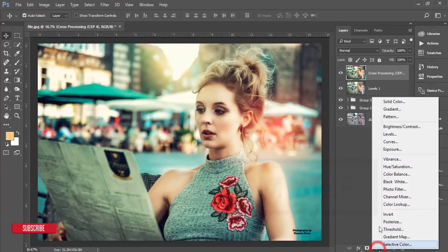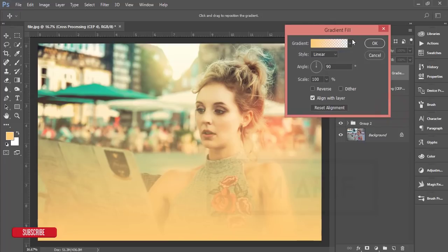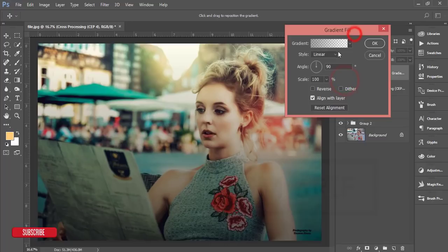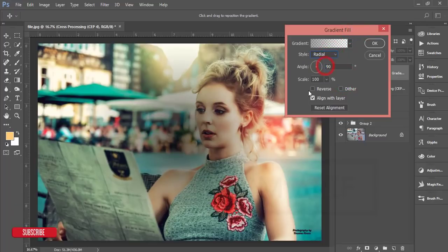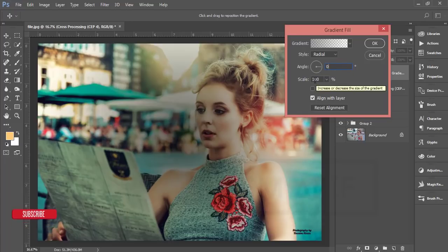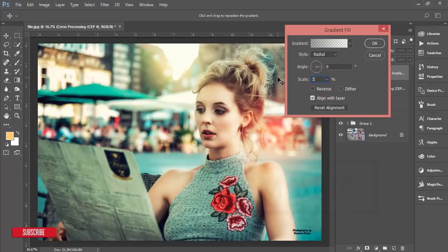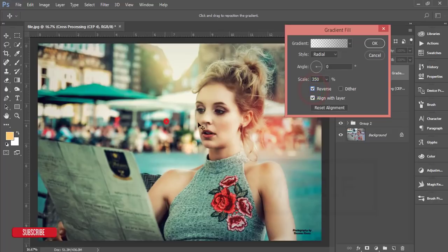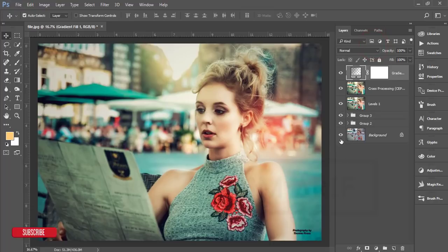Go to the Adjustment Layer and select Gradient. Choose the last gradient option and make it bigger. Go to Style and select Radial, make it bigger. Set the angle to 0 degrees and the scale to 350, then enable Reverse. Bring it into position and hit OK.